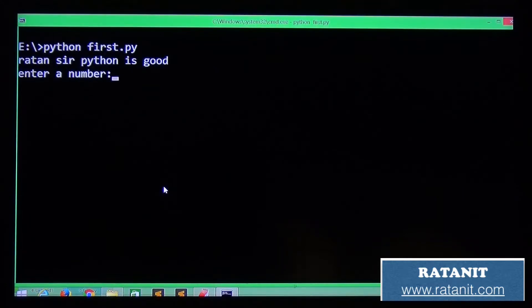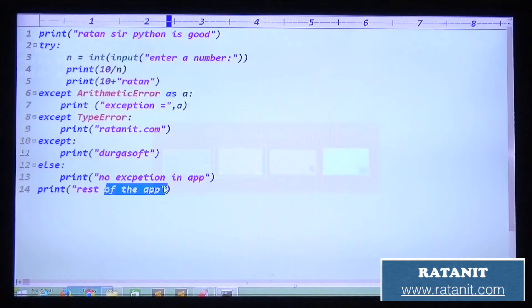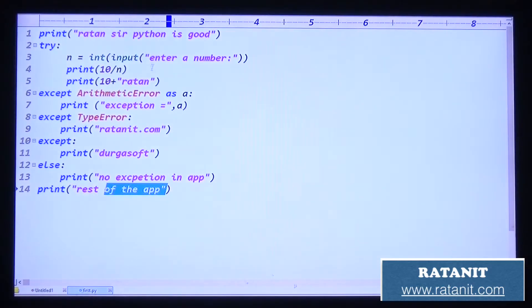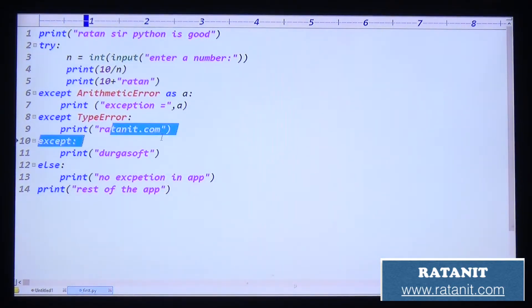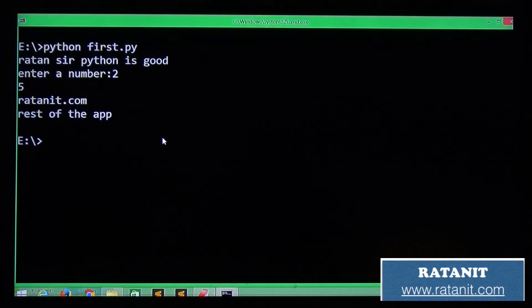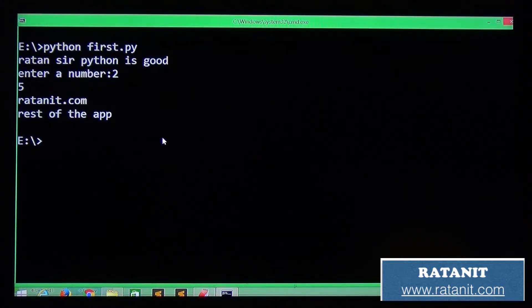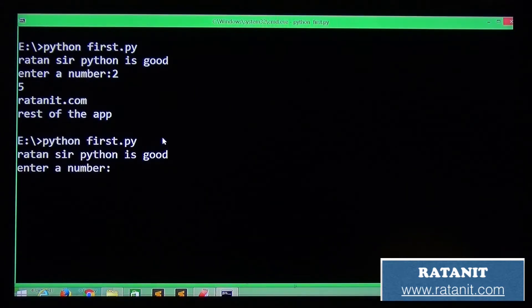Entry number 2: `10 / 2` means 5 is printed, then a TypeError is triggered, RatonID is printed, then rest of the application. Output: 5, RatonID, rest of the application.